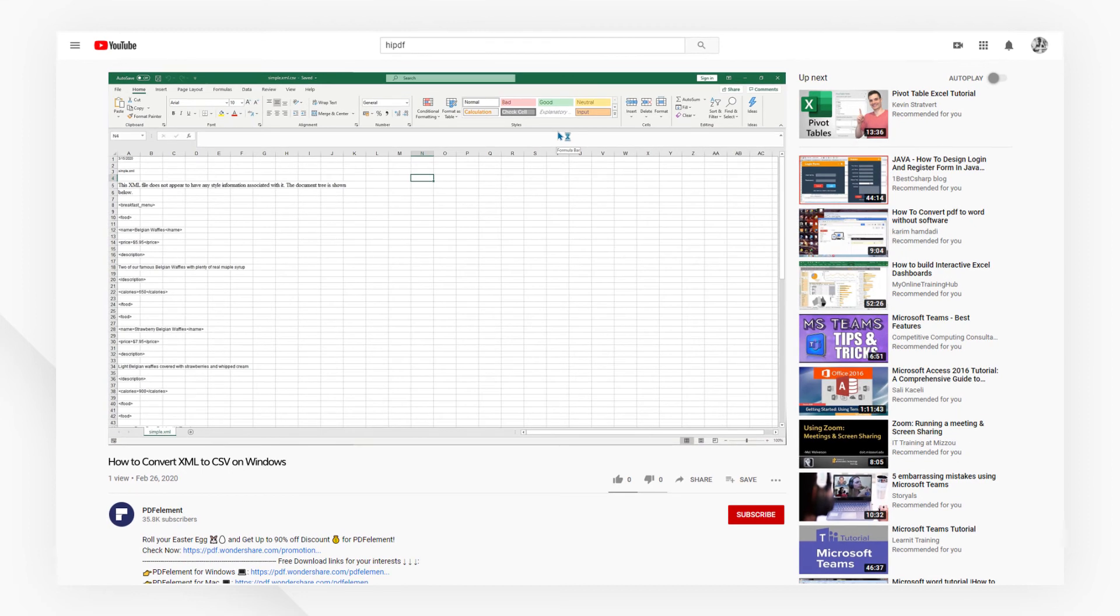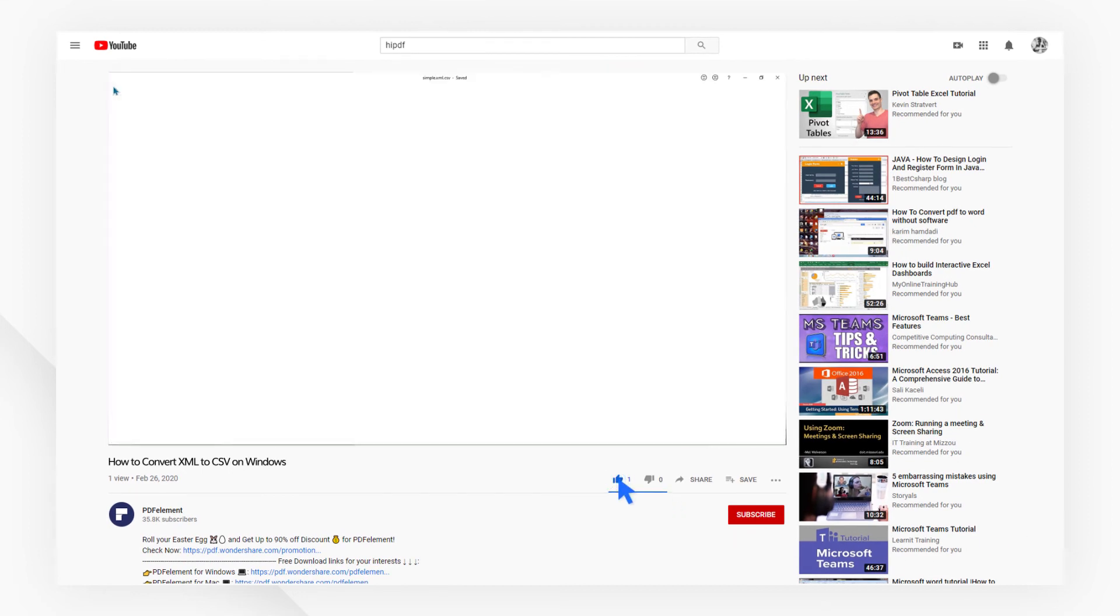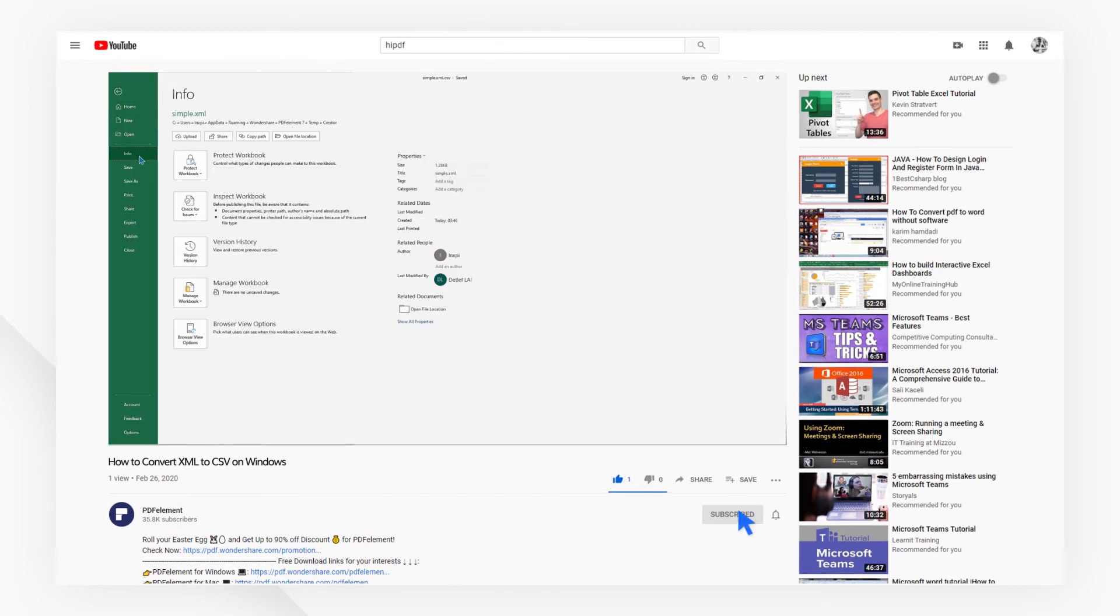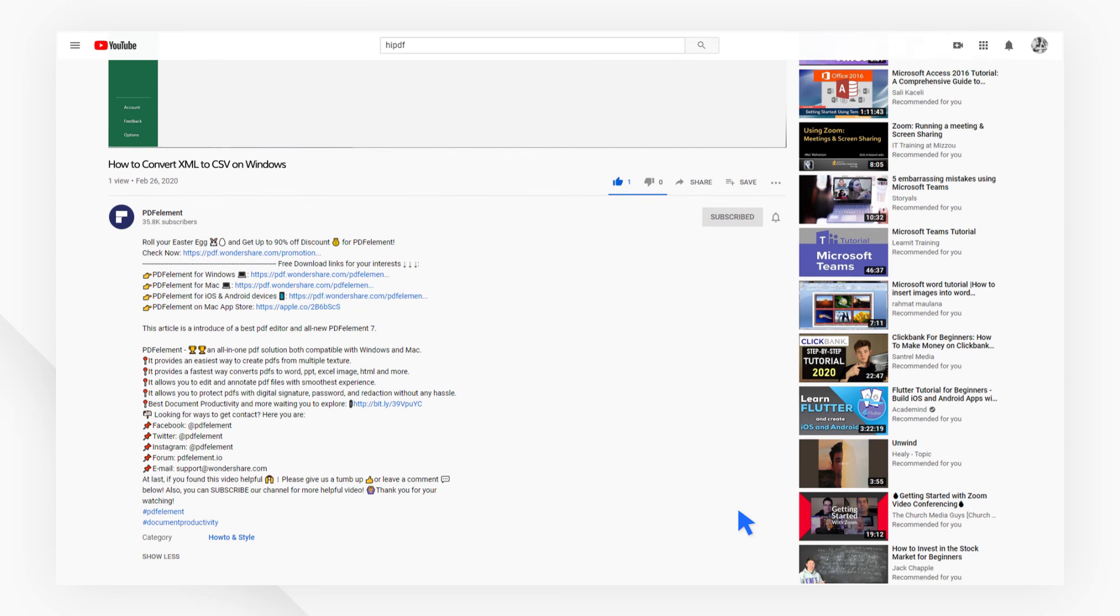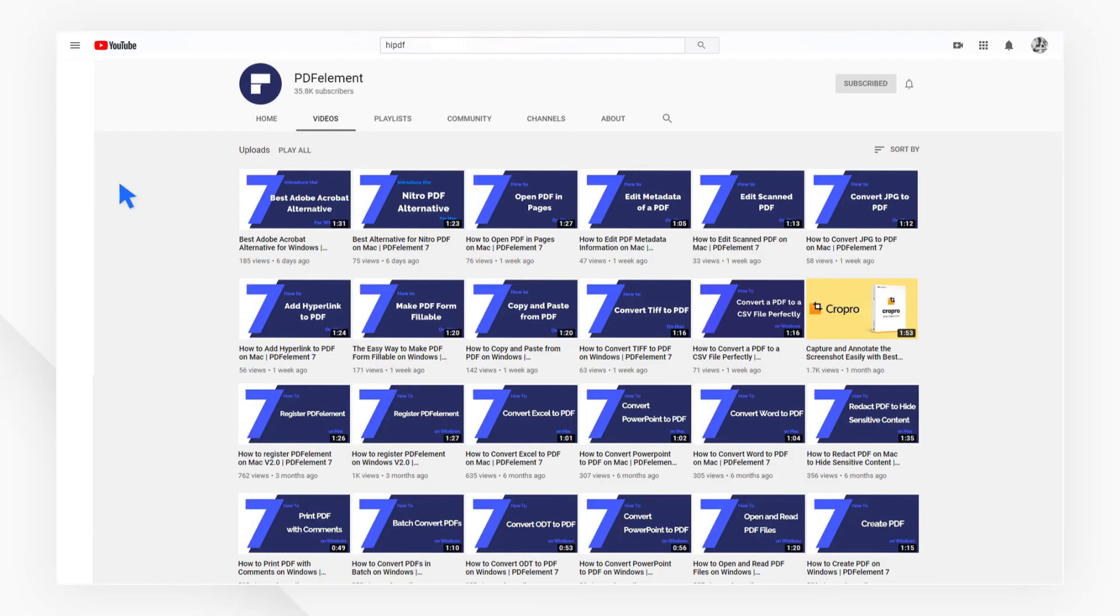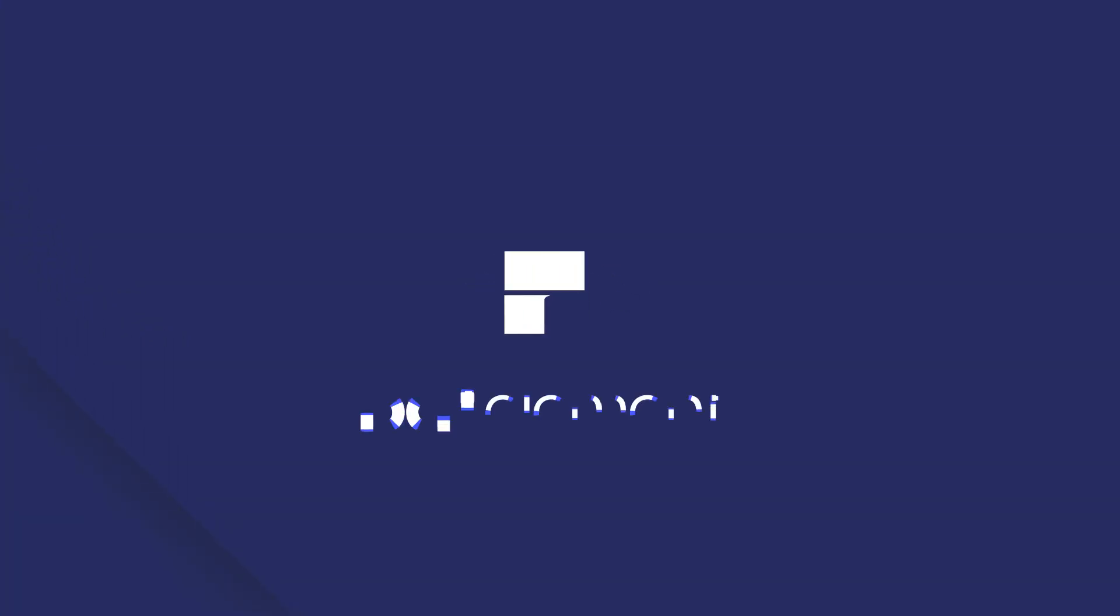If you found this tutorial helpful, please don't forget to like the video and subscribe to our channel. Click the link in the description to try out PDF element for free today. Plus, check the rest of my videos for other useful ways to improve your daily routine working with PDFs. Thanks and see you next time.